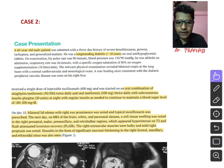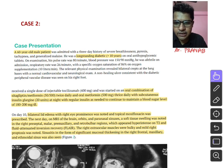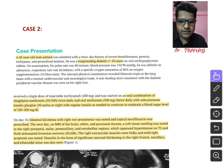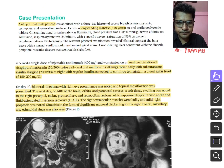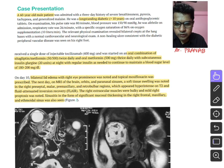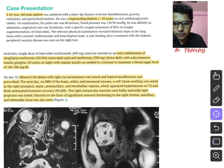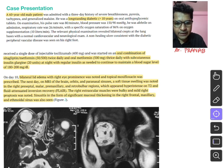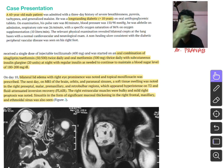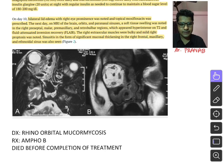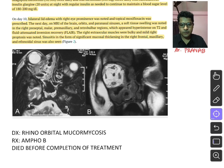The second case was a 60-year-old male with severe breathlessness, pyrexia, and tachypnea, diagnosed as COVID-19, who was a long-standing diabetic for more than 10 years on oral anti-hypoglycemics. He presented with bilateral lid edema and right eye prominence. MRI brain with orbit and paranasal sinuses showed soft tissue swelling in the right preseptal, malar, and premaxillary retrobulbar regions appearing hyperintense on T2 and FLAIR sequences, with bulky right extraocular muscles and right proptosis.